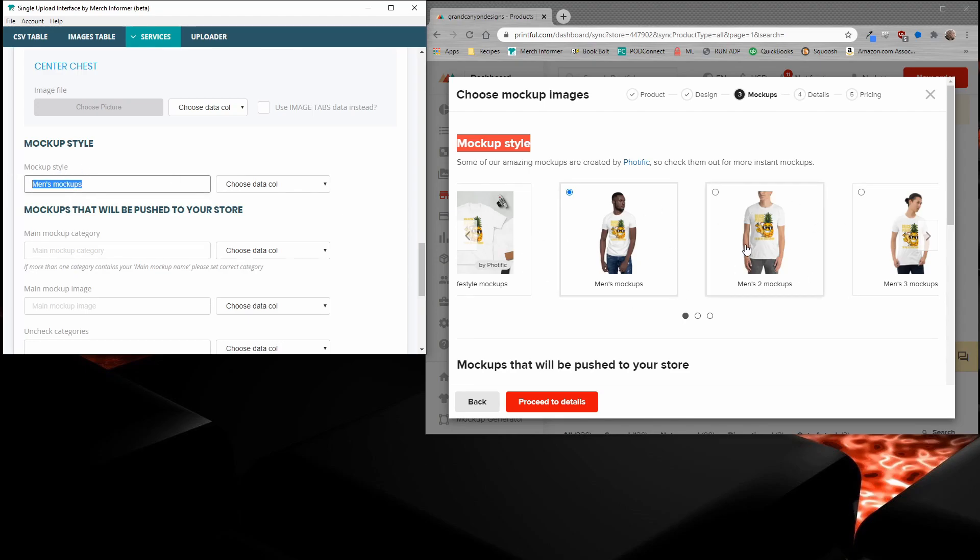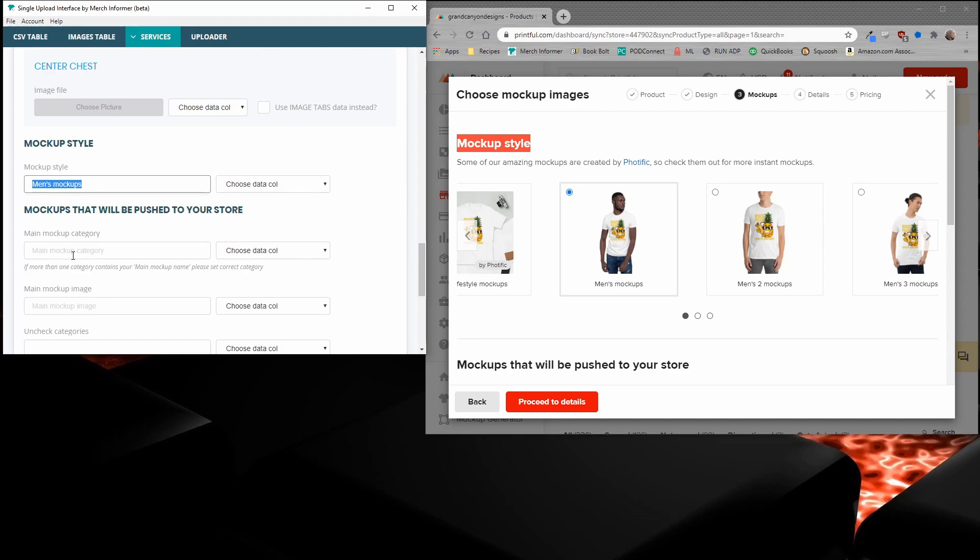Which one of these do you want to push to your Etsy store? It's going to be this one. If you want to do this one, you need to put men's two mockups exactly the way that it's written. Make sure that your capitals are correct. Now, the second thing we're going to do is the main mockup category.